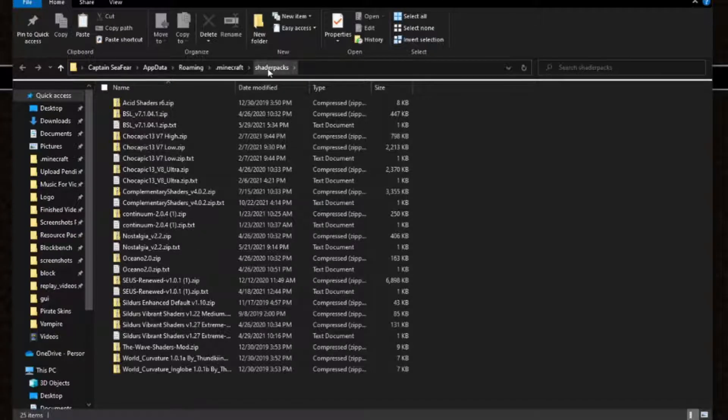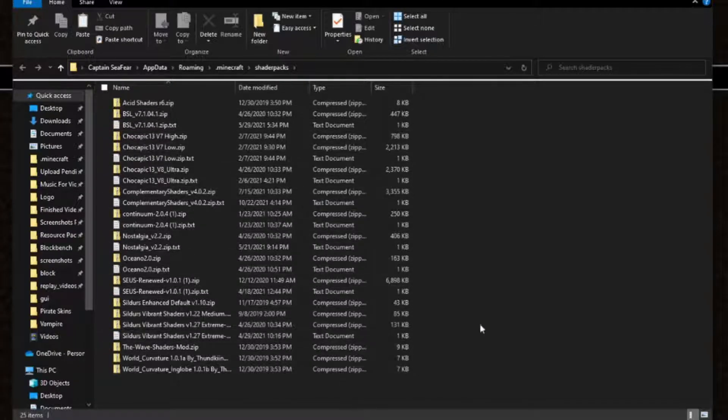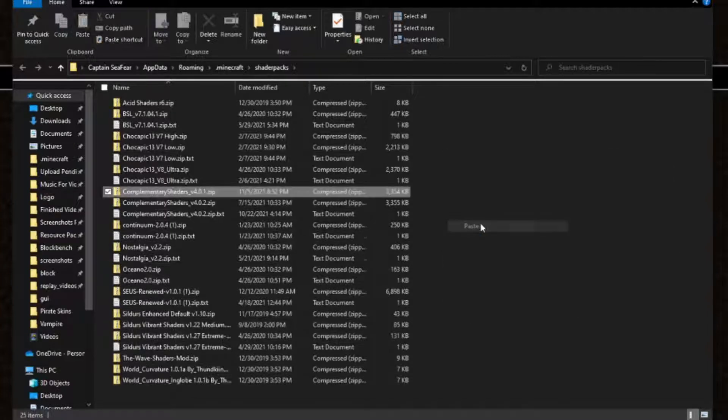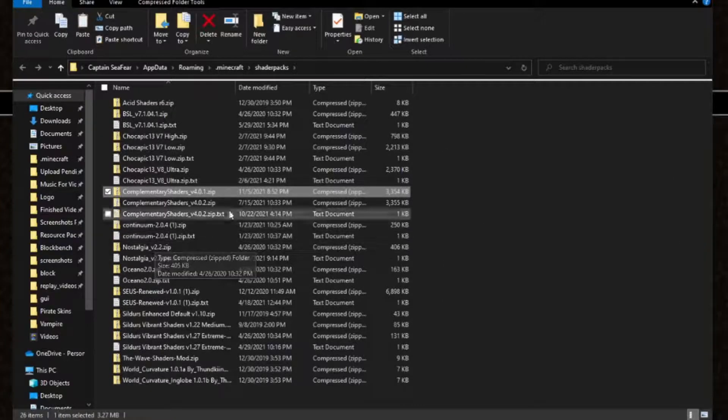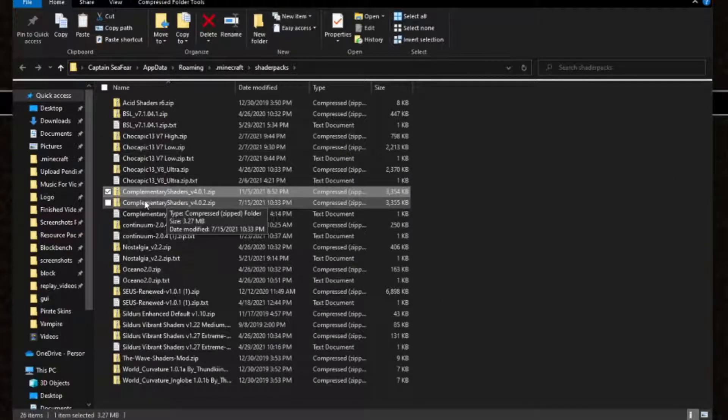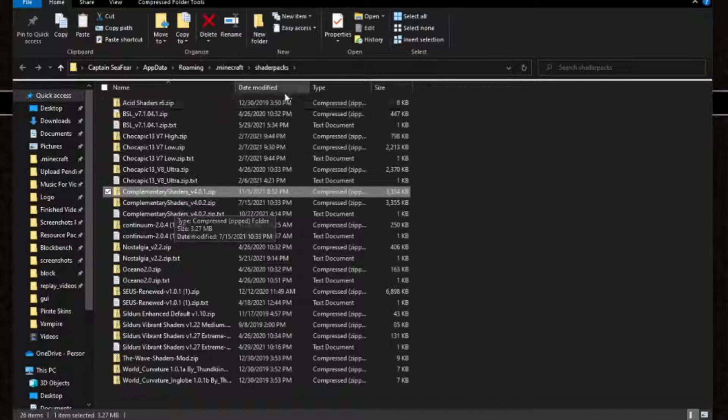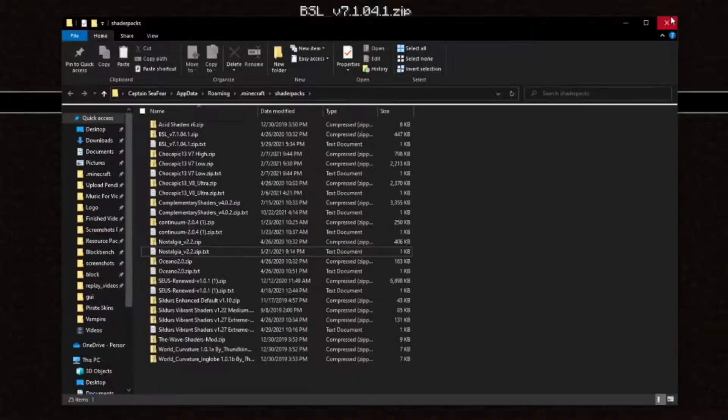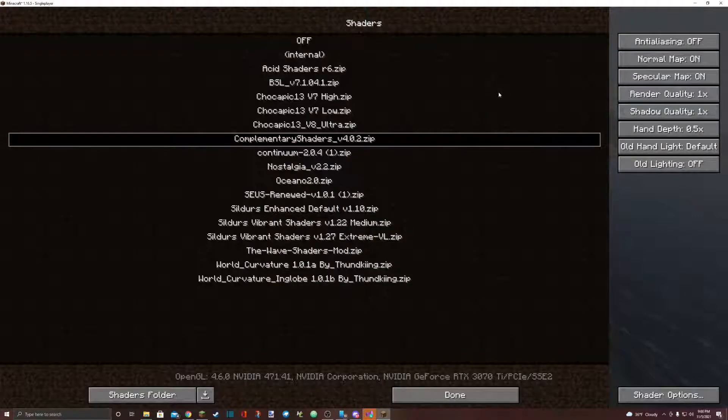Inside that shader packs folder that it has brought you to, right click and select paste. Paste that folder that you just copied and downloaded into the shader packs folder. Once you've done that, you can hit the X and close the file explorer.